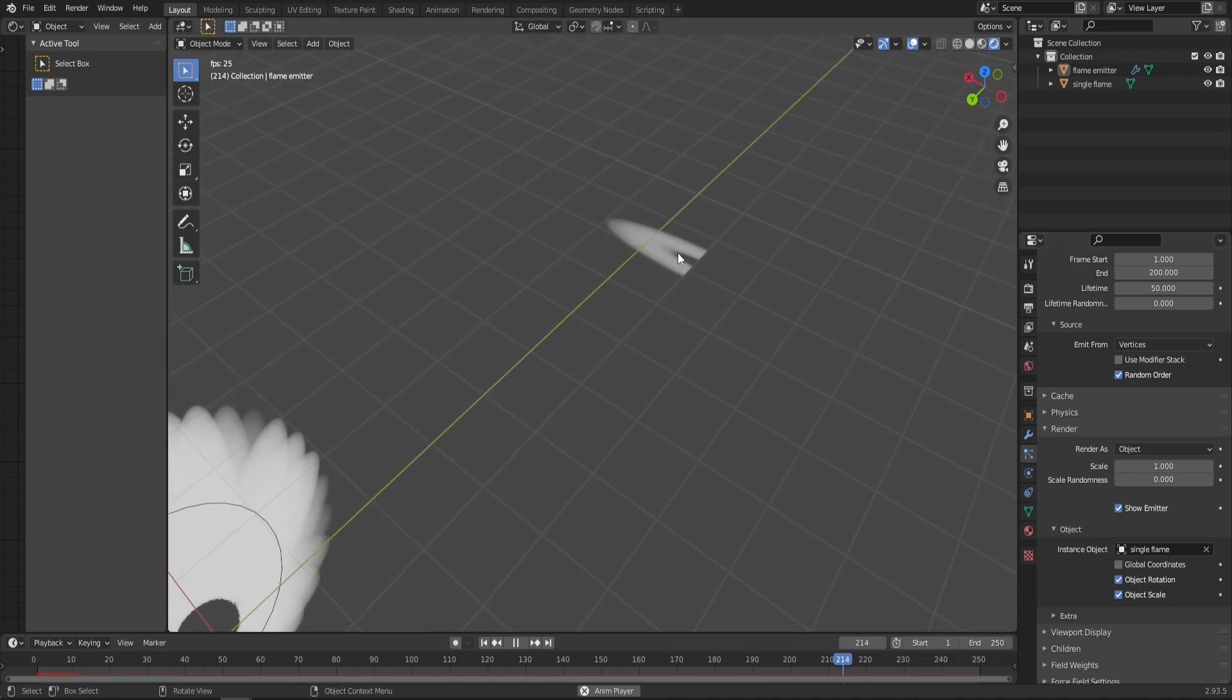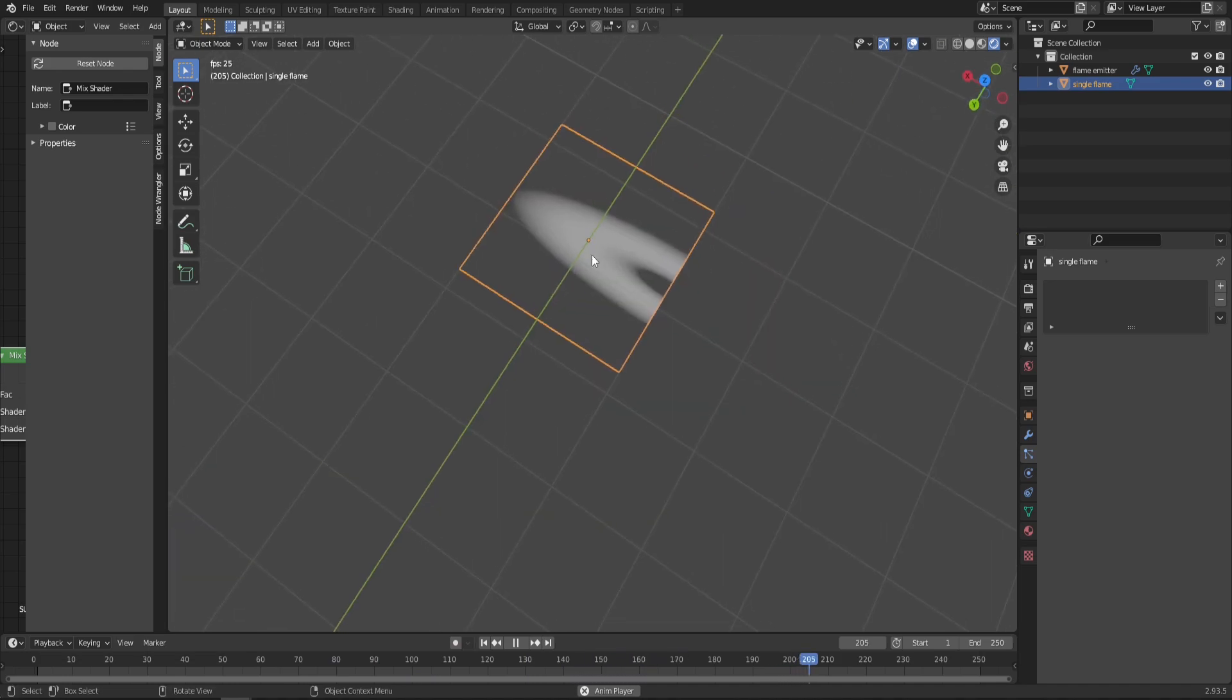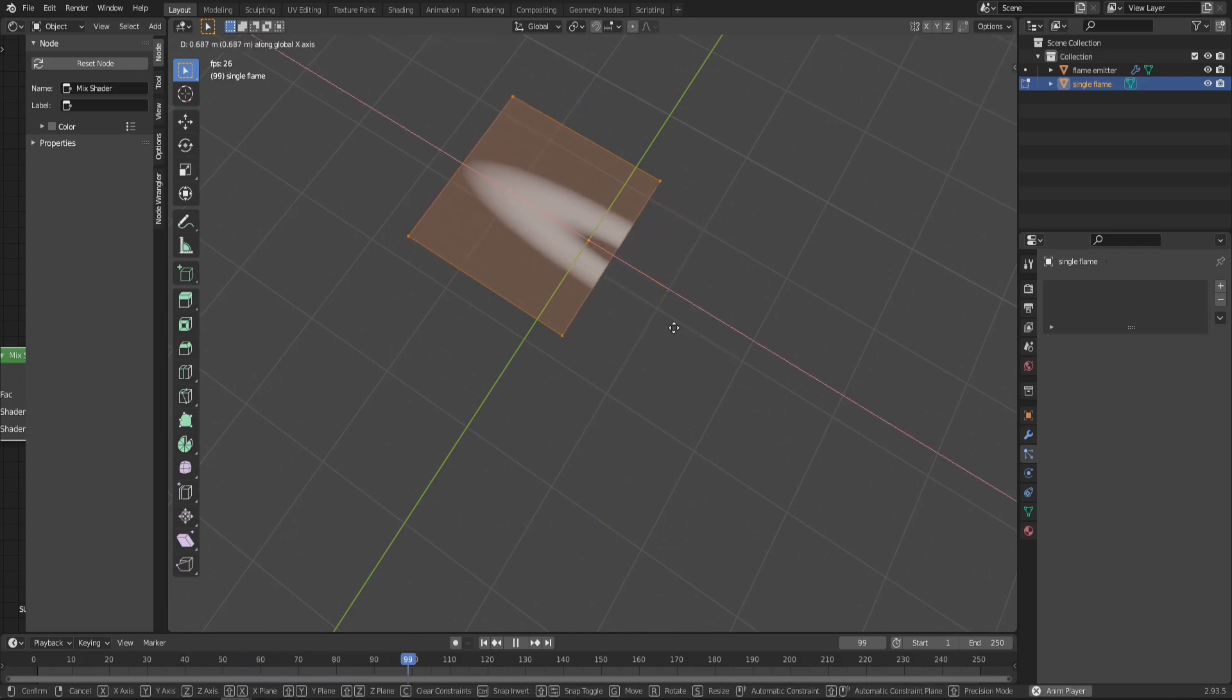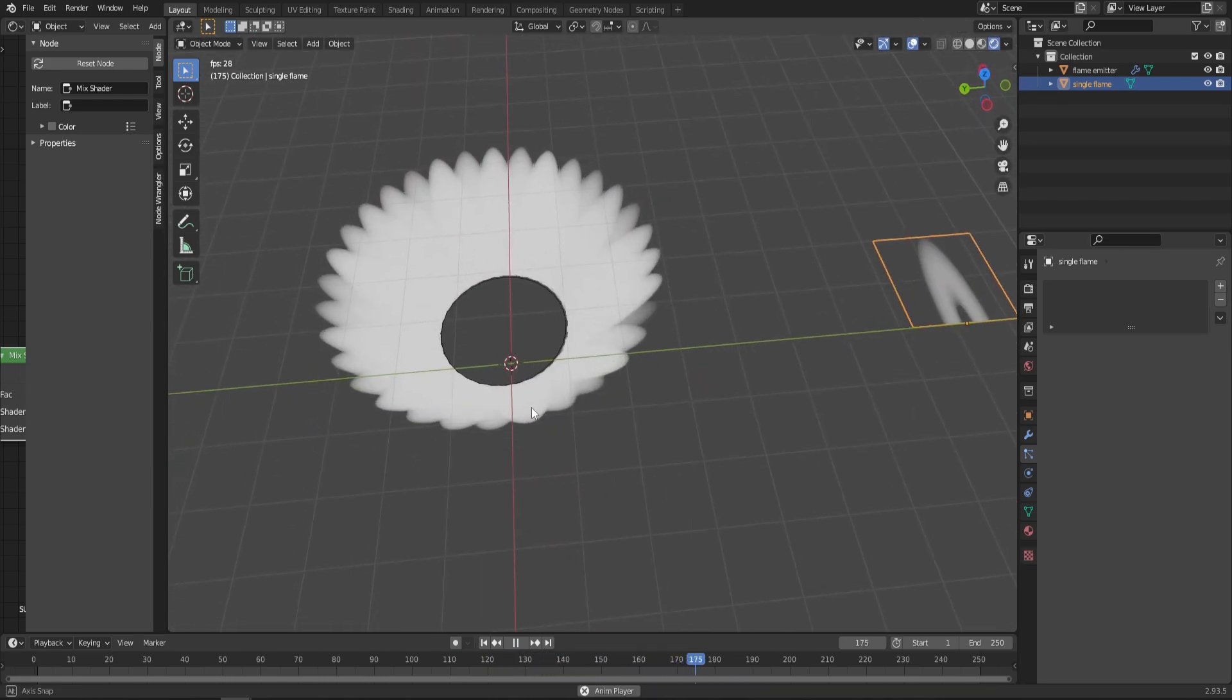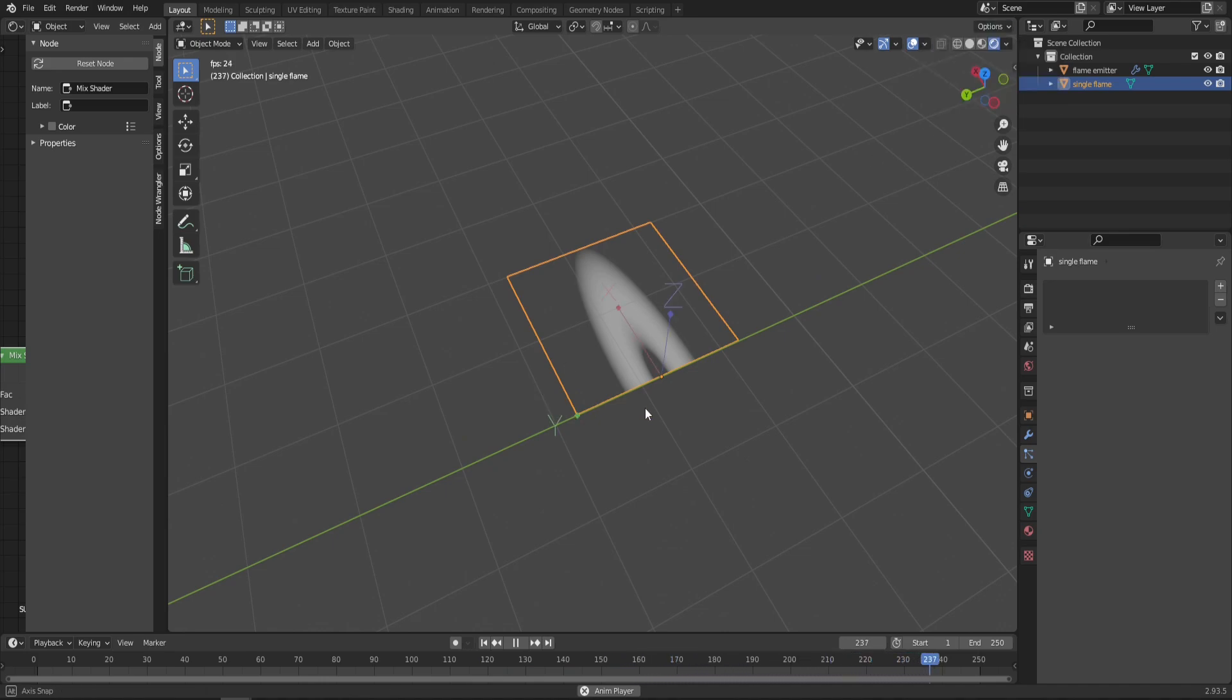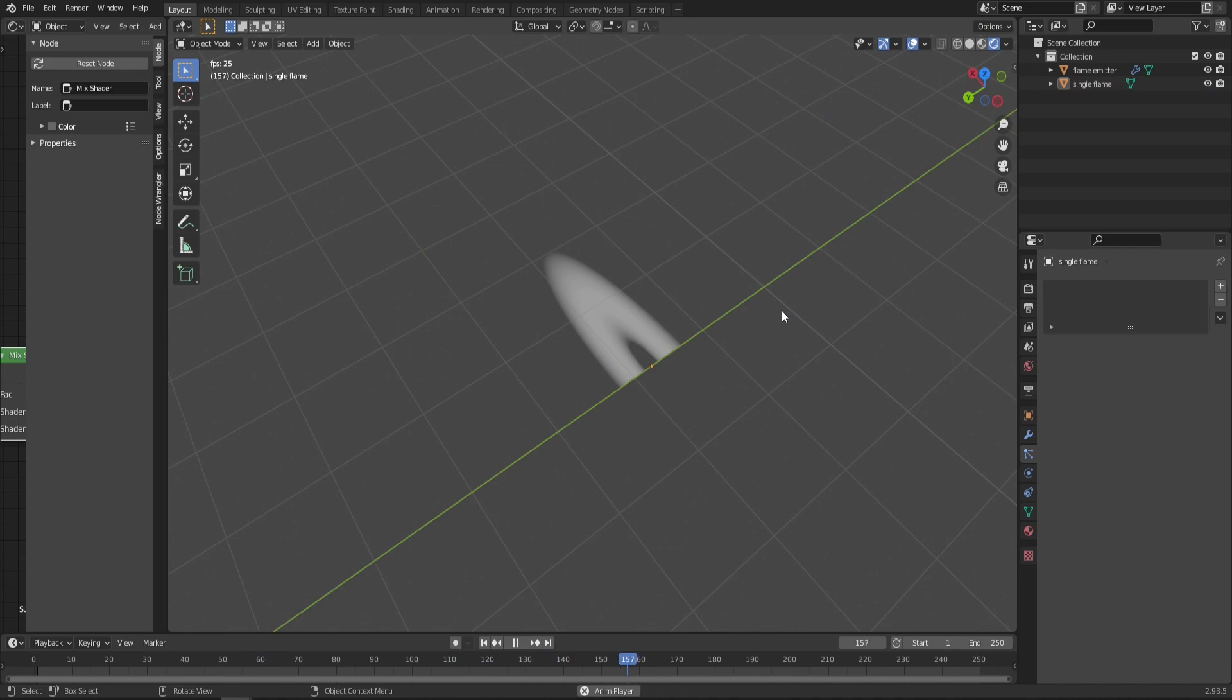If you select the Single Flame, you can see that the pivot is right in the middle, which is not ideal. You can change it in two ways: either go into Edit mode and move the plane up so the origin point is at the bottom of the flame, or go into these options and check Origins, which will only move the origins when you try to move the object. Just use whatever works for you.